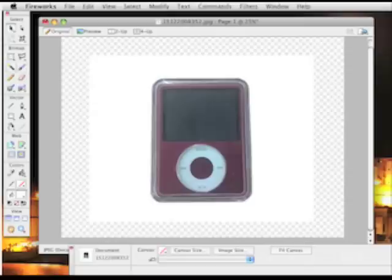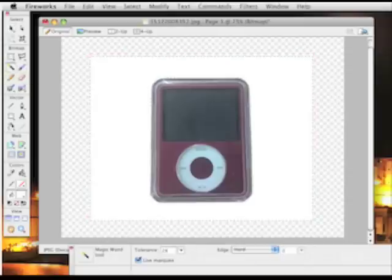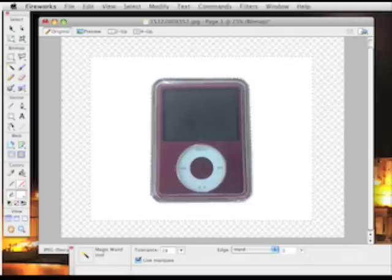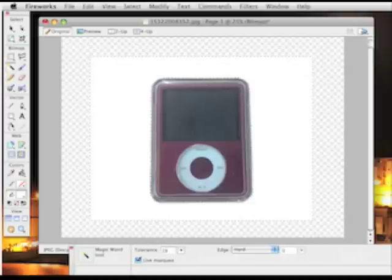All we do, we select the magic wand tool, from the bitmap section of the tools, we click, and as you can see here, we've selected the entire white area, okay, just the white area. If I now just hit delete on the keyboard.